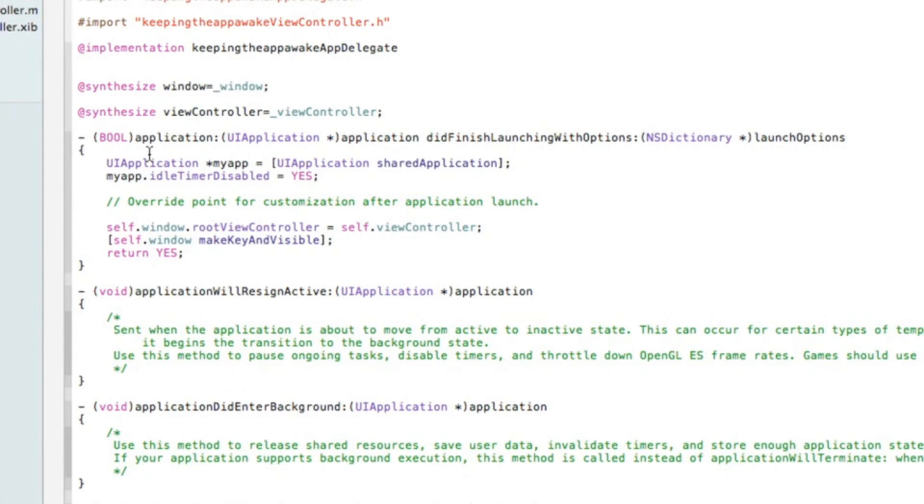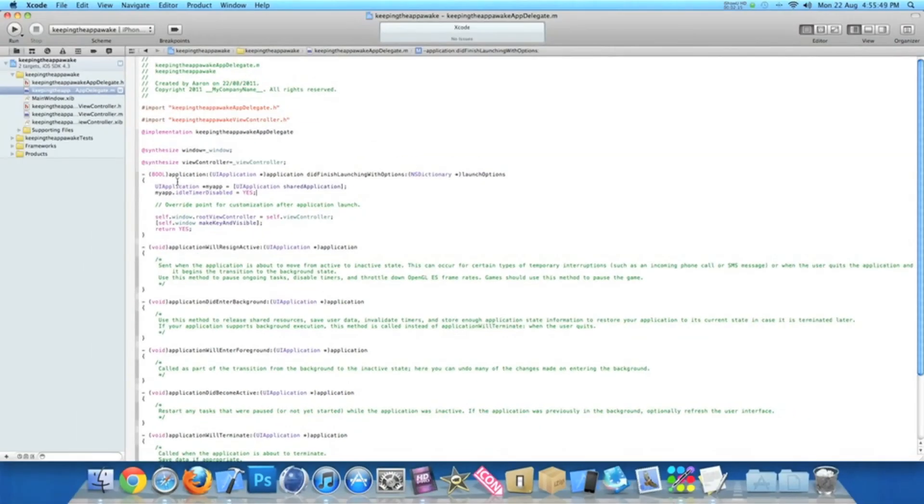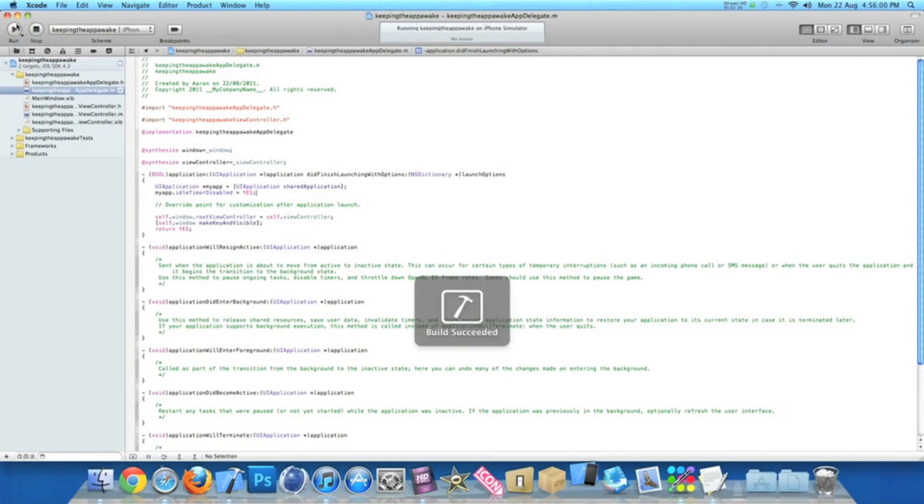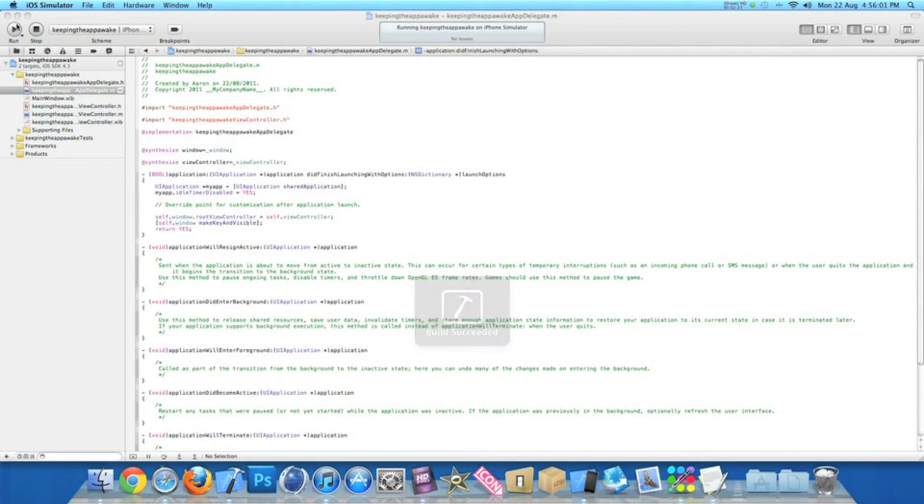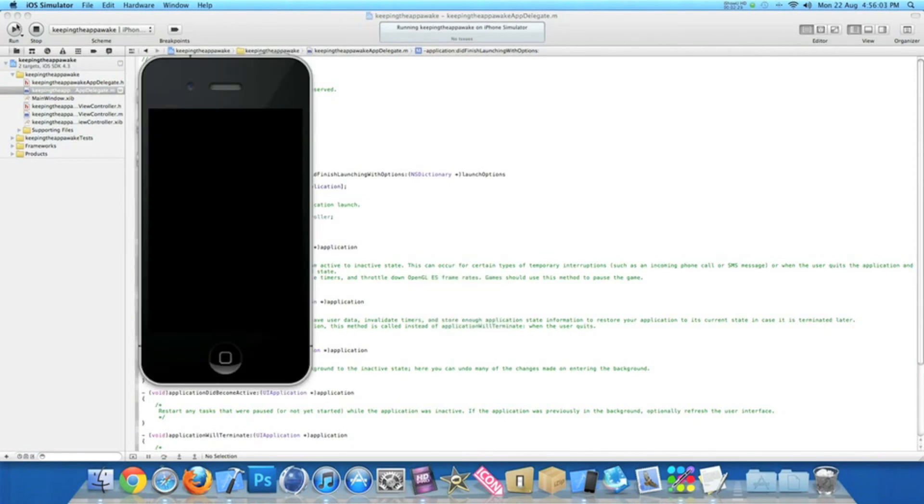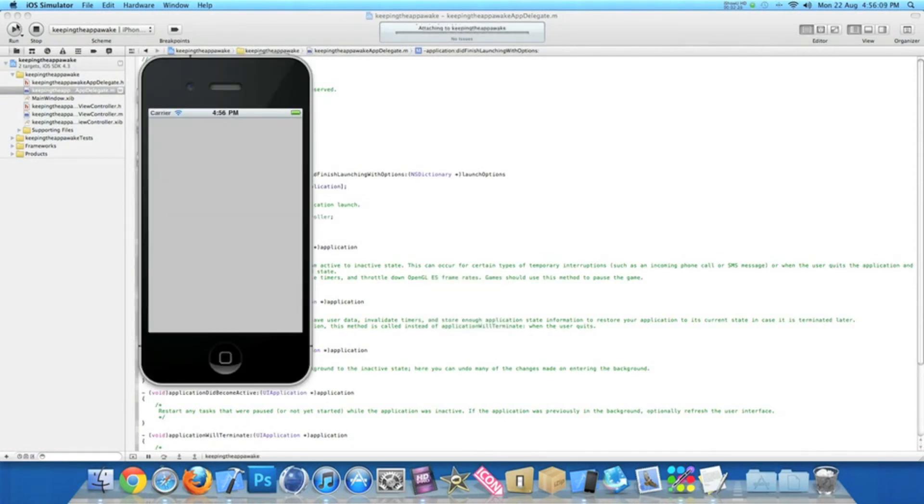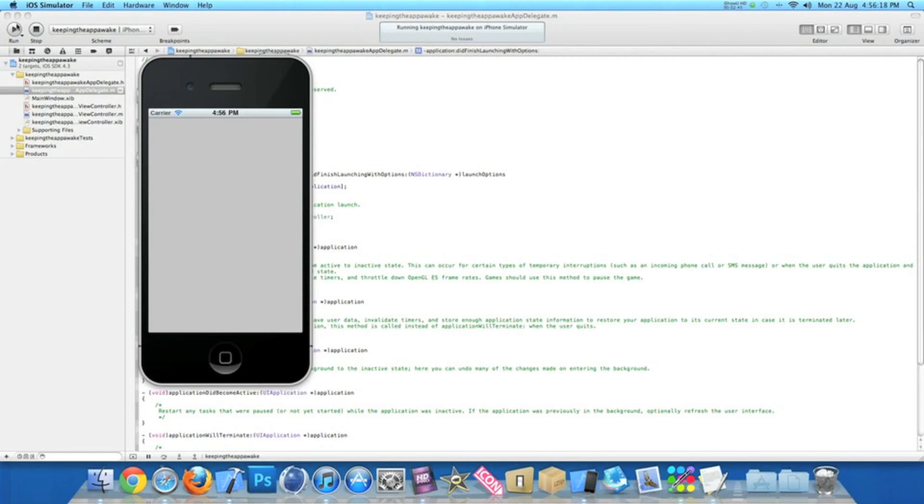If we zoom out now and go to build and run, once it's loaded you'll see nothing really changes in the simulator. I can't really show you on the simulator how it really works because the simulator doesn't really go on standby. But if you set up this application and test it on your device and just leave it for a few seconds, you'll notice that your device will not go on standby.